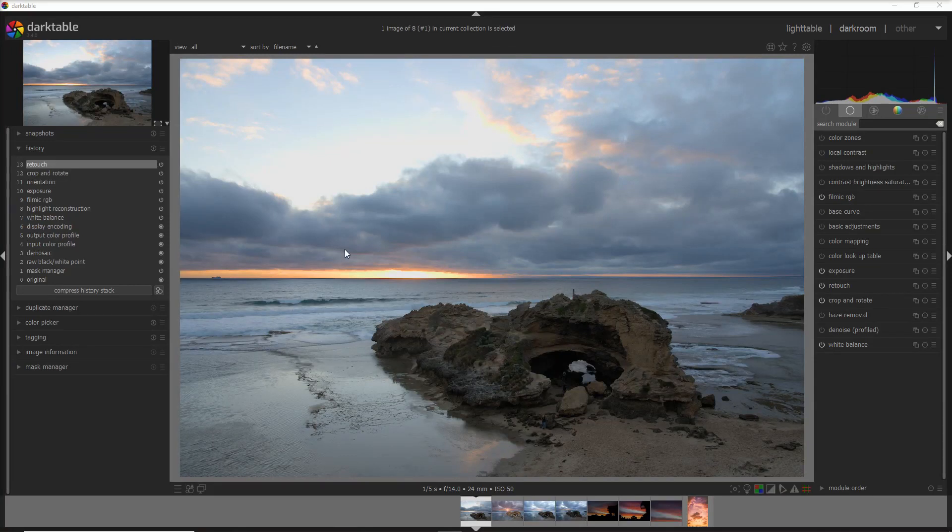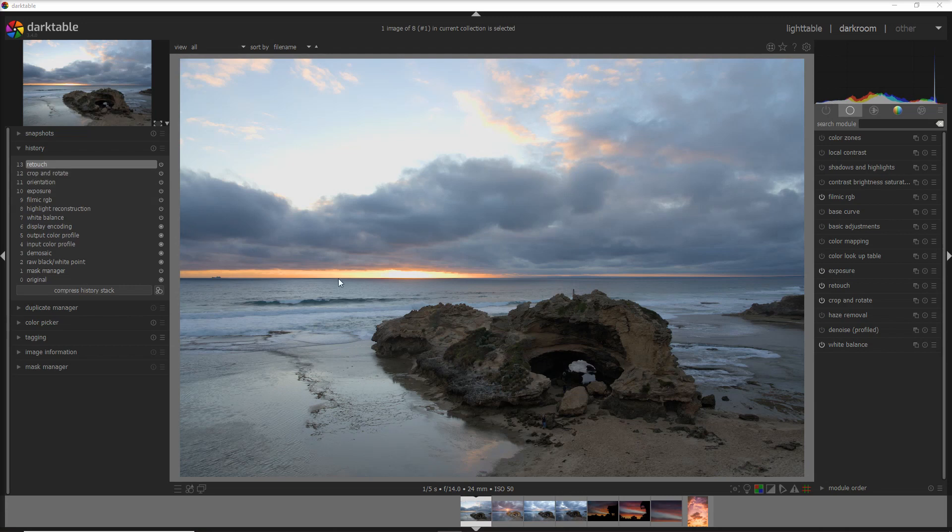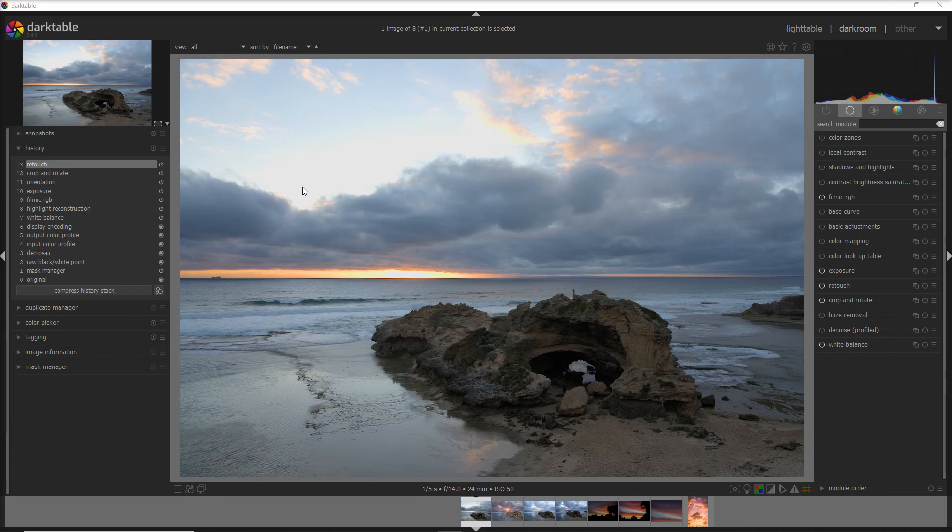Here I am in the Darktable interface with the photo of the London Bridge. This is the photo I've imported and I've done a couple of operations. First one was a crop and rotate because it was not on level, and the second one was a retouch just because my sensor is not perfectly clean. Why didn't I use the spot removal? Simply because I prefer the retouch—such a great tool.